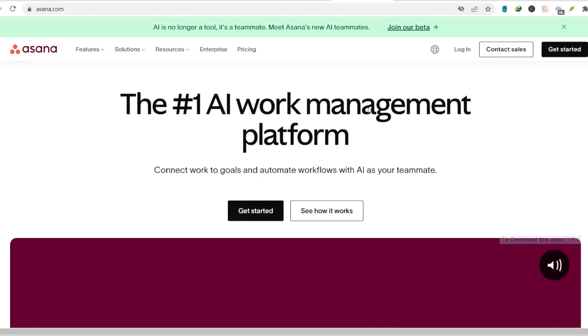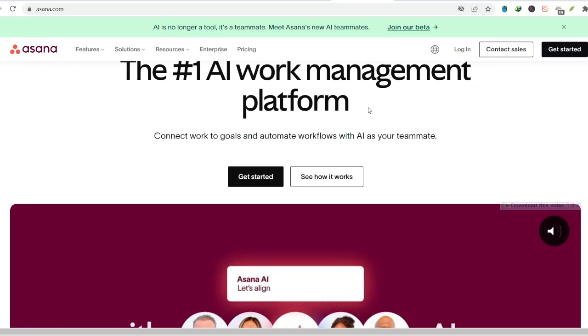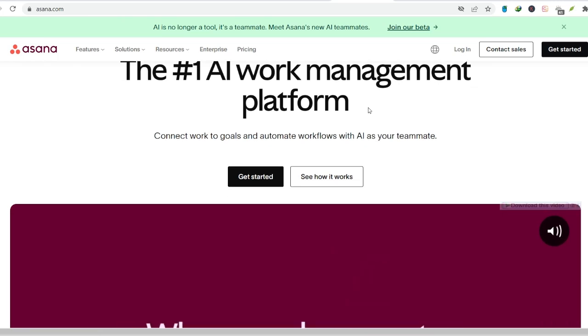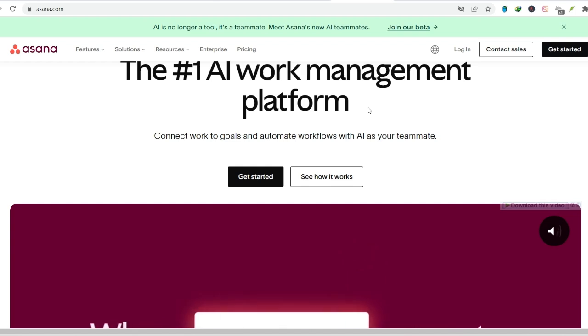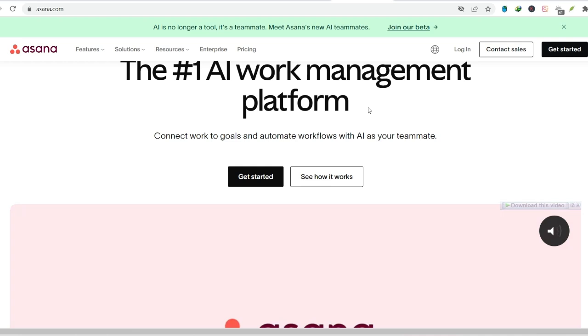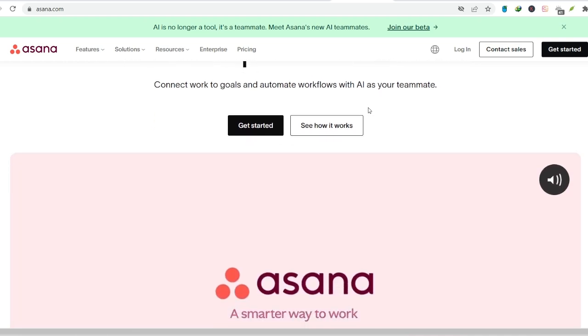If you've ever used Asana, a popular project management tool, you might be wondering, is there a personal version of Asana for all this solopreneur or freelancer madness? The short answer, Asana itself doesn't have a specific personal version, but that doesn't mean you can't use it to manage your individual workload.